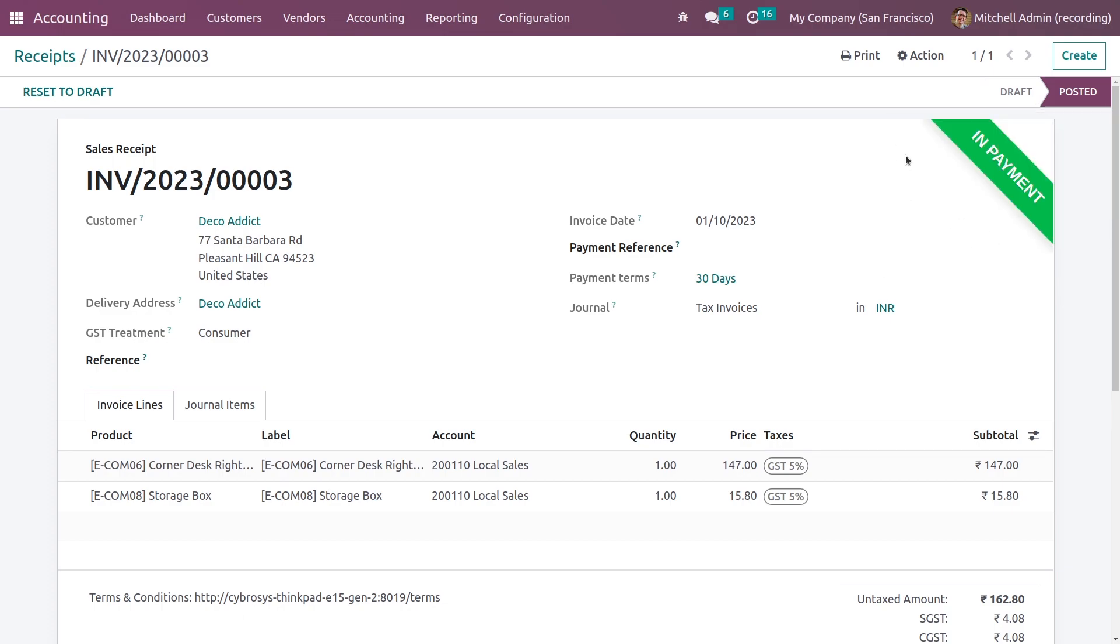Once you have created a receipt for a product, you cannot enter those products into the credit notes, as we have discussed in purchase receipts in another video.